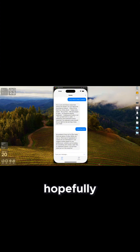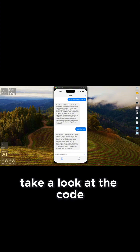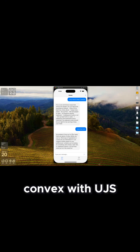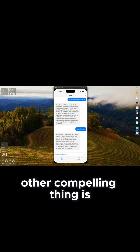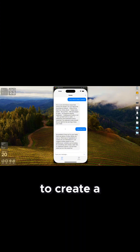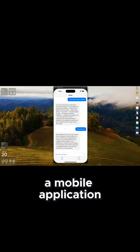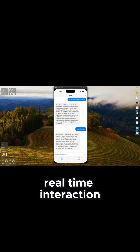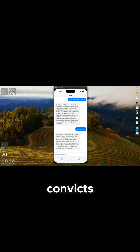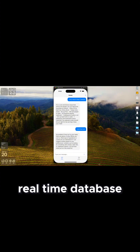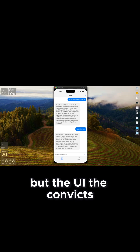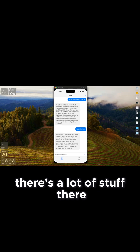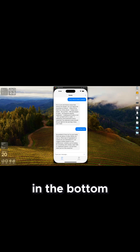I'm going to wrap it here. Hopefully you can walk through this, take a look at the code, and see the value of integrating Convex with Vue.js or React or whatever your platform is. You can see how easy it is to create a mobile application that supports real-time interaction leveraging Convex. Convex allowed me to create the functions that can be executed, create this real-time database, and provides a UI — not just API tools. There's a lot of stuff there. I have a couple other Convex videos that I'll add links to in the description.